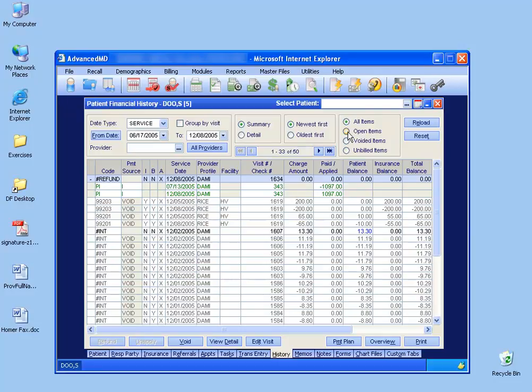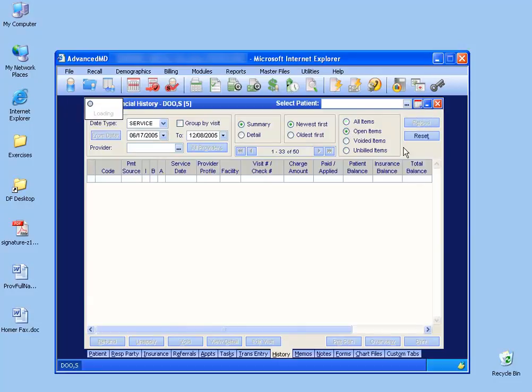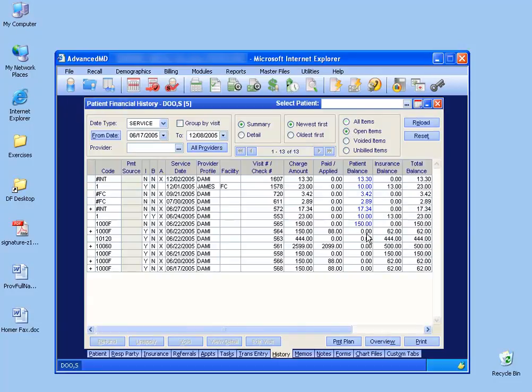Since I don't want to see all this, only the open items, I'll reload it, and these are the ones that I still want to keep track of that still have a balance on them.